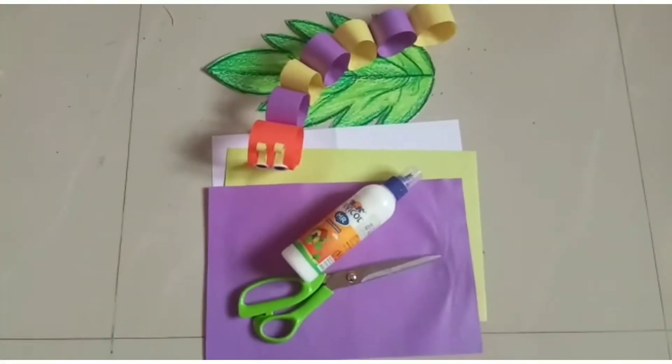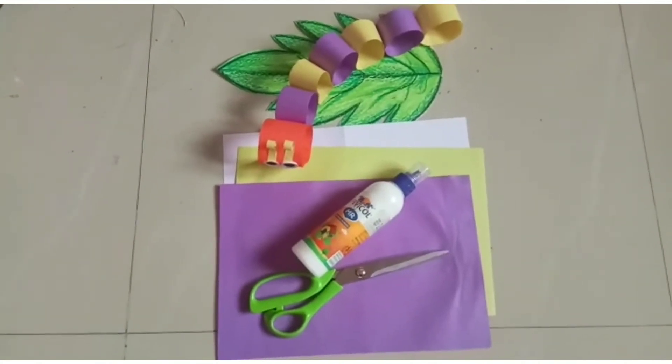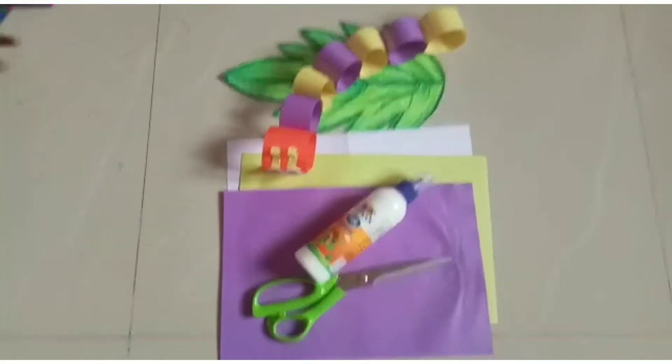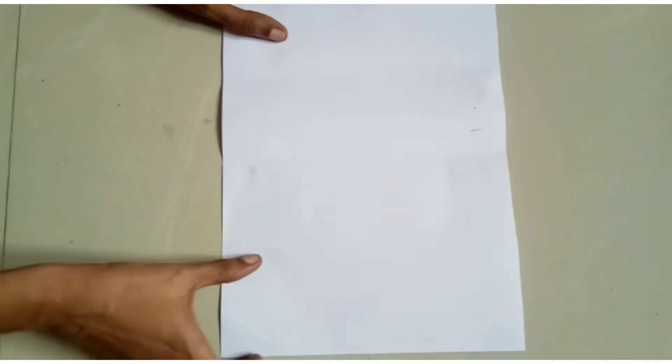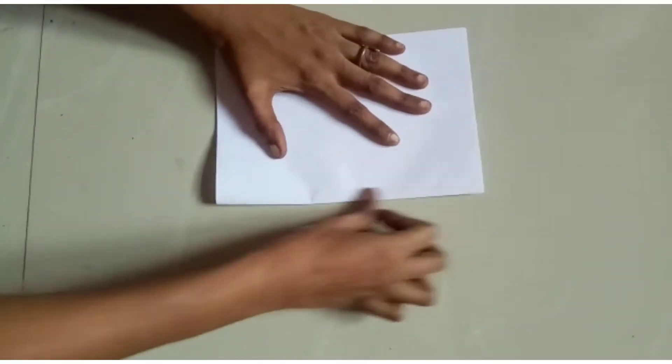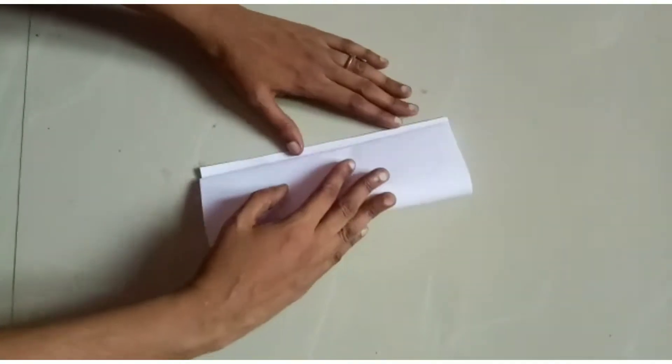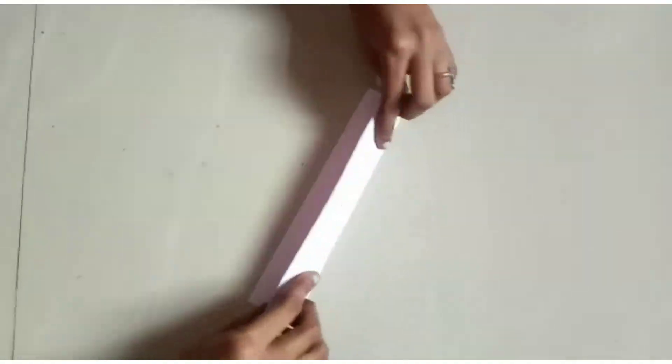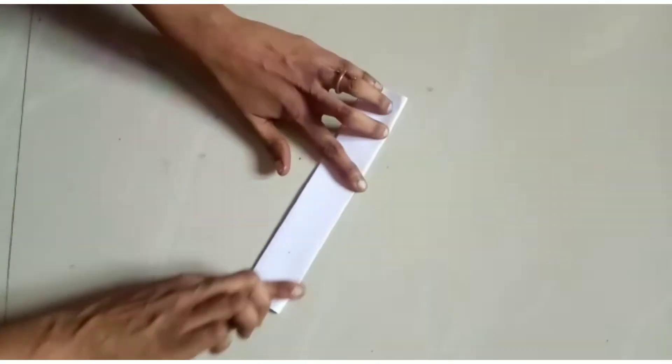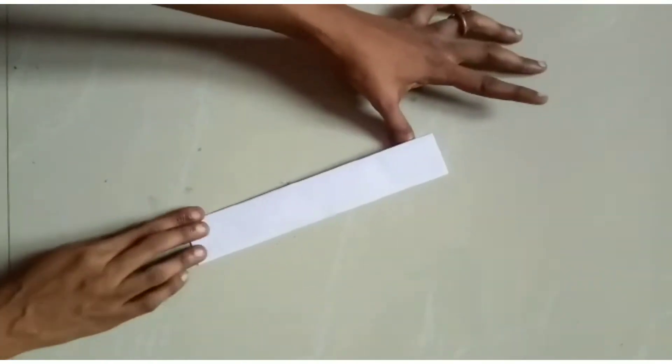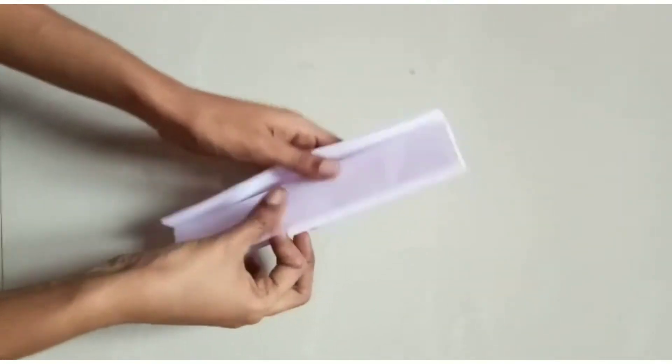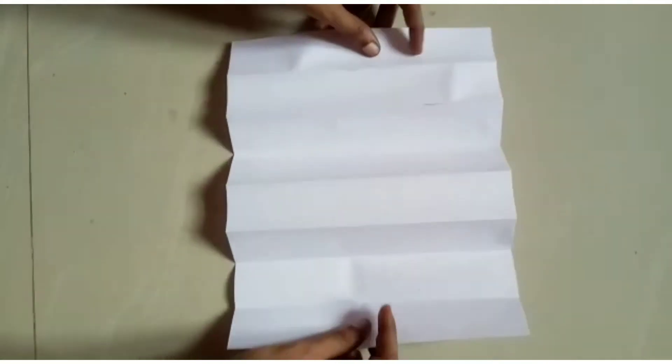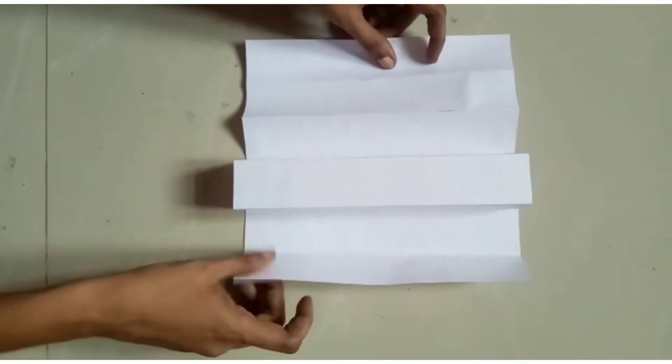For this we need color papers or A4 sheet and scissors. Take an A4 sheet and fold like this, and cut into long strips.